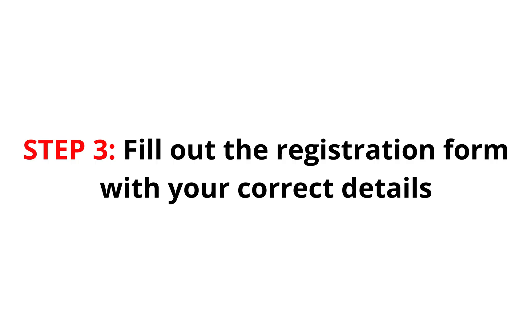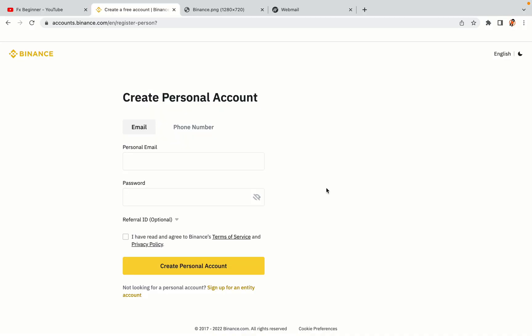Step 3. Fill out the registration form with your correct details. Type in your email address and use a strong password to secure your account. When you're done filling out the form, tick the box and click on the Create Personal Account button to register your account.